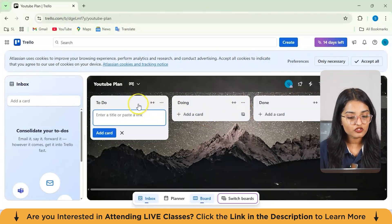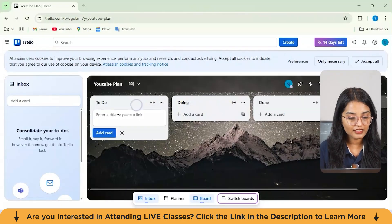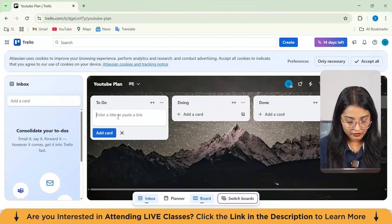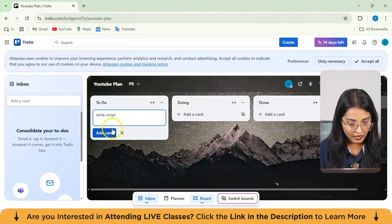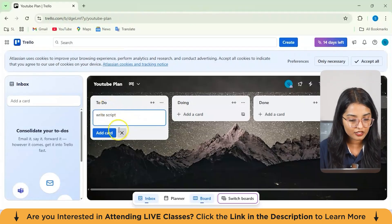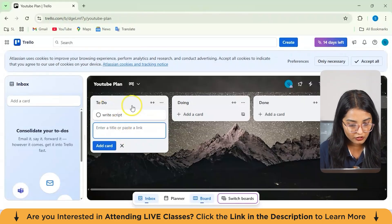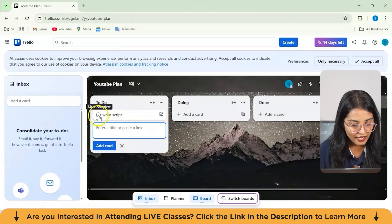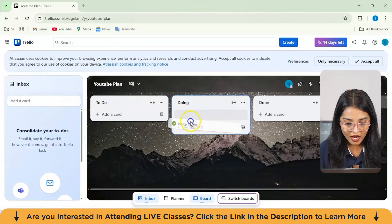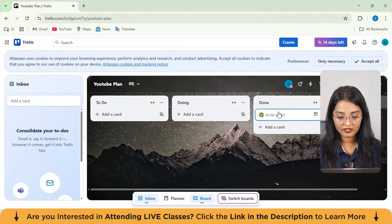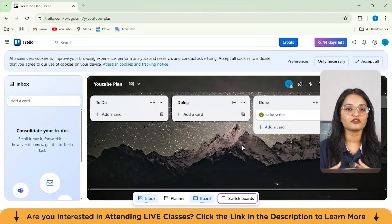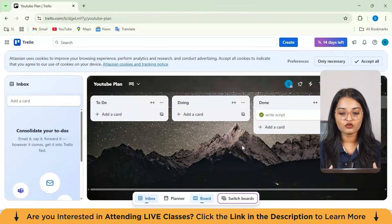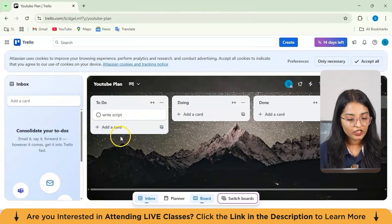So you can just drag in from here. As you can see, let's suppose I mention write scripts. Then I'll give it, like these are the cards from here. I'll just hit on enter. Once it's done, I can just select on mark as complete. And I'll just drag in from here and keep it in the done section. In this way, you can actually organize your tasks and make a list of all the tasks which you need to do.